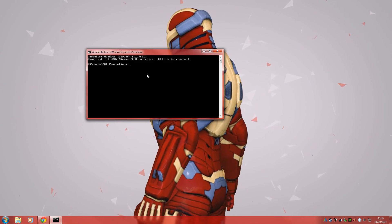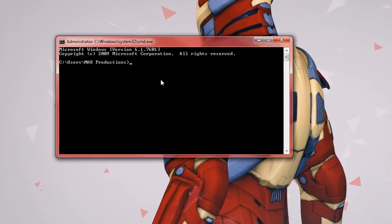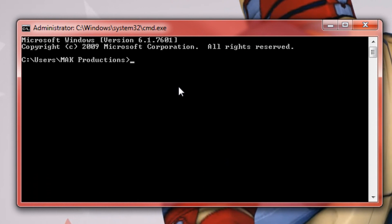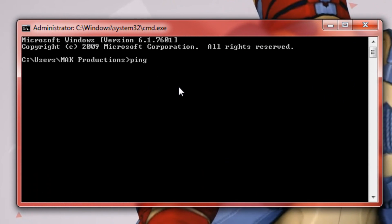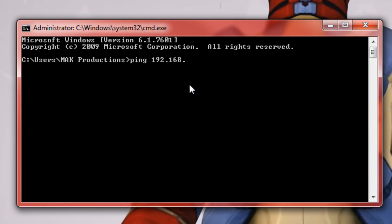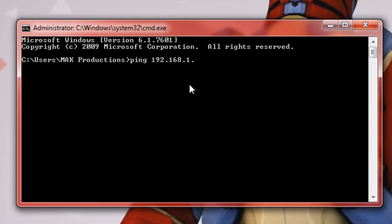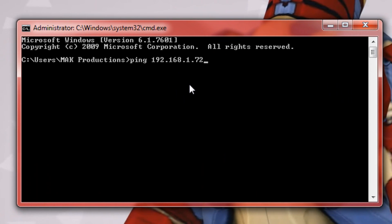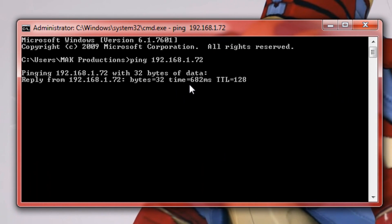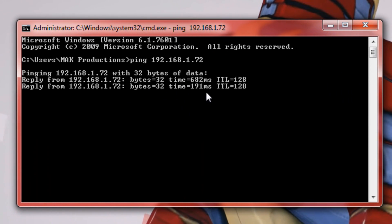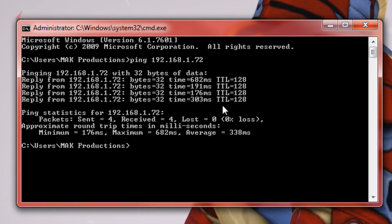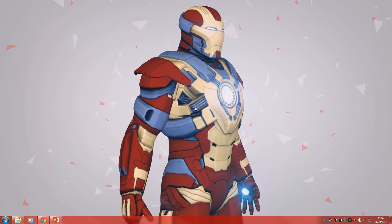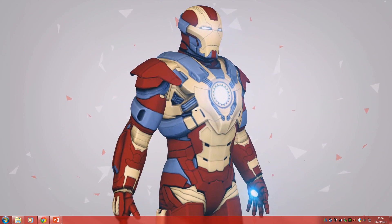So let's say if we do ping that computer again that we pinged before, 72, you'll see we'll still get a reply from that computer. And that's pretty much it.